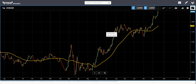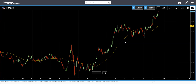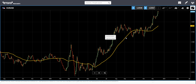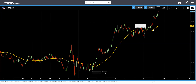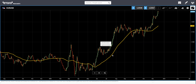The moving average smooths out price by creating a constantly updated average price depending on the time period we specify. Moving average is a widely used technical indicator. Many traders use it, and it's one of the first indicators that anyone who starts trading will learn how to use.